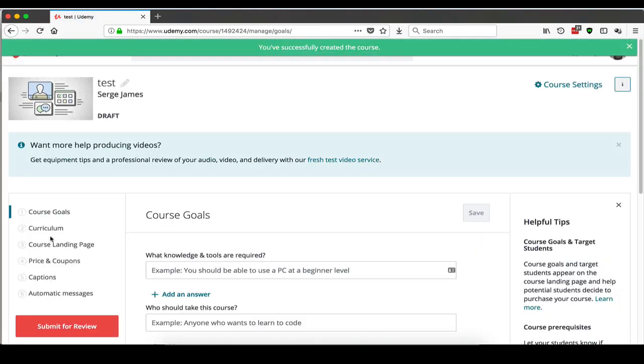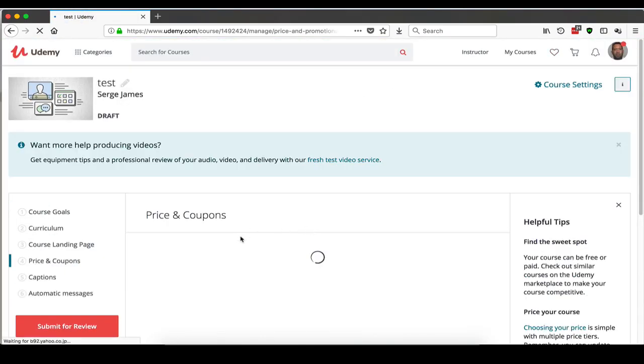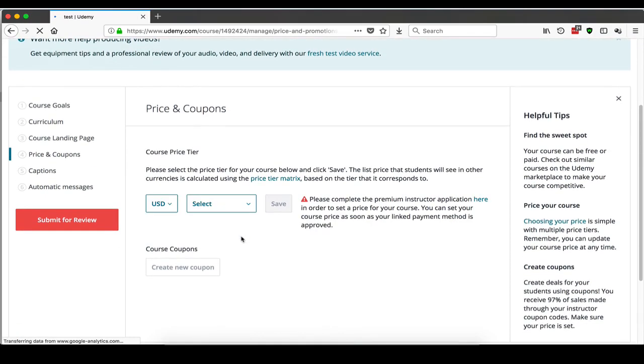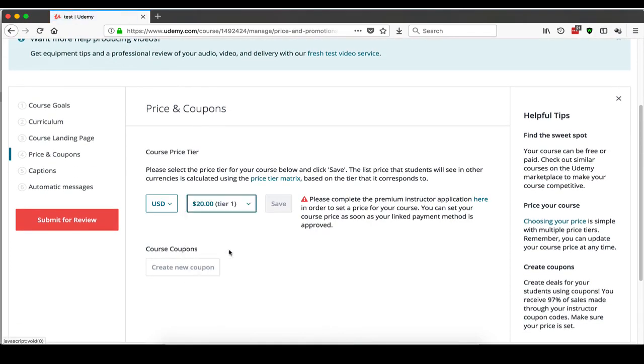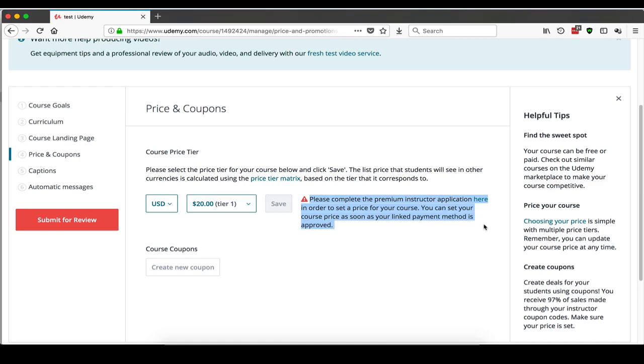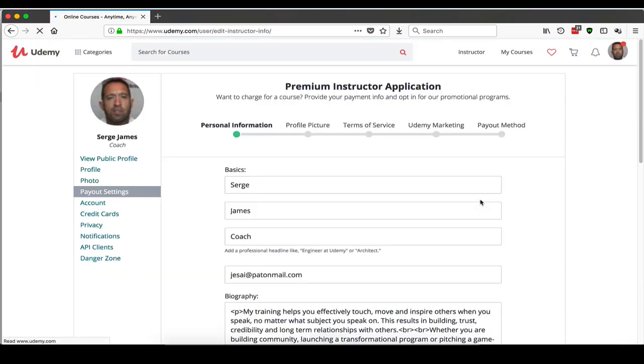You just want to go to prices and coupon, and you want to select price. It says please complete premium instructor application here in order to set price for your course. So that's what you need to do. Click on this.